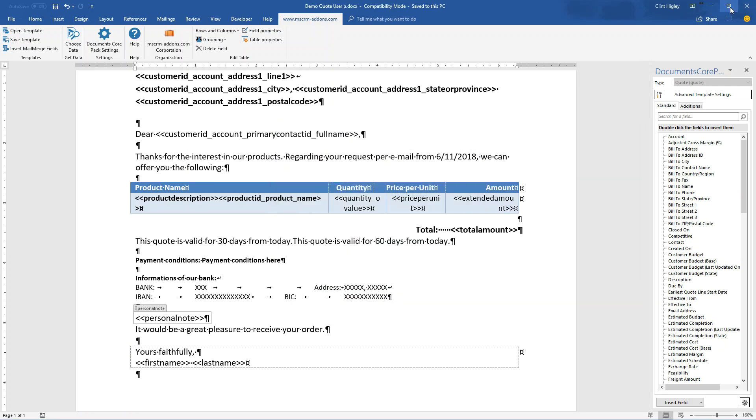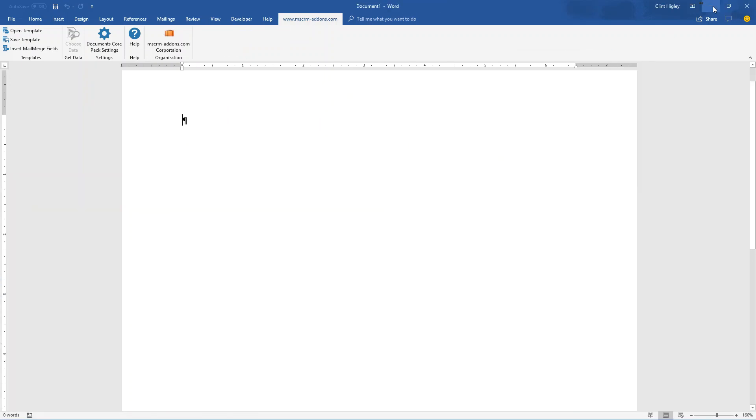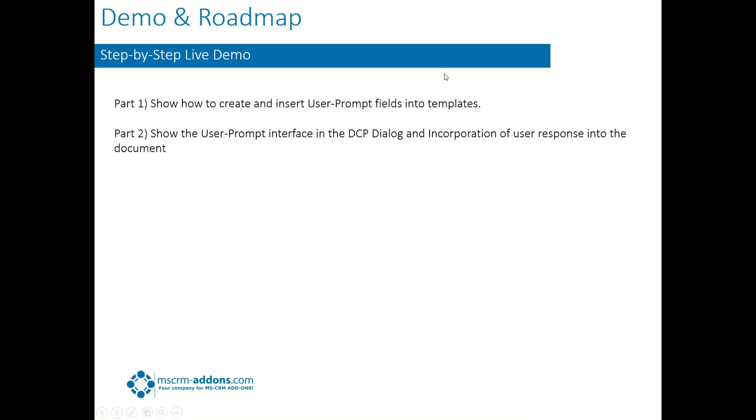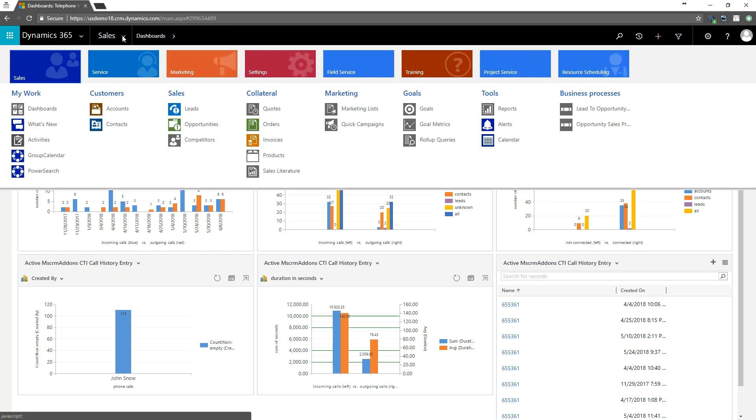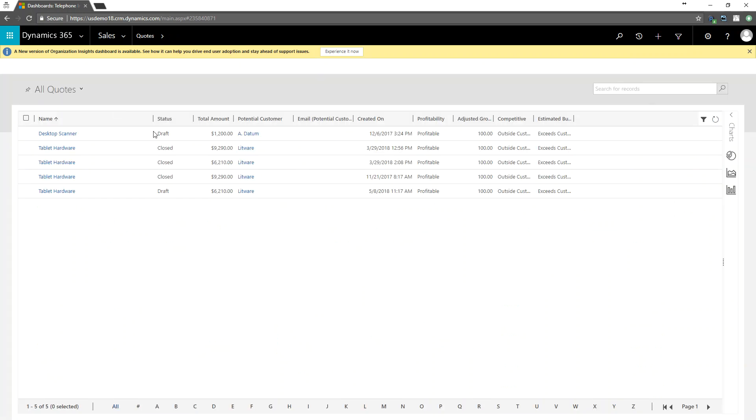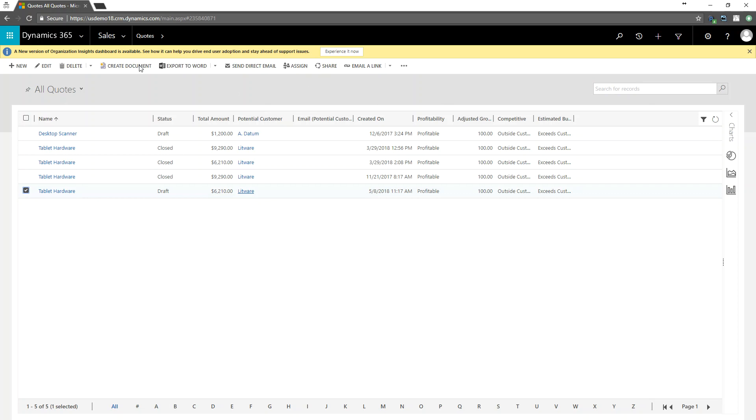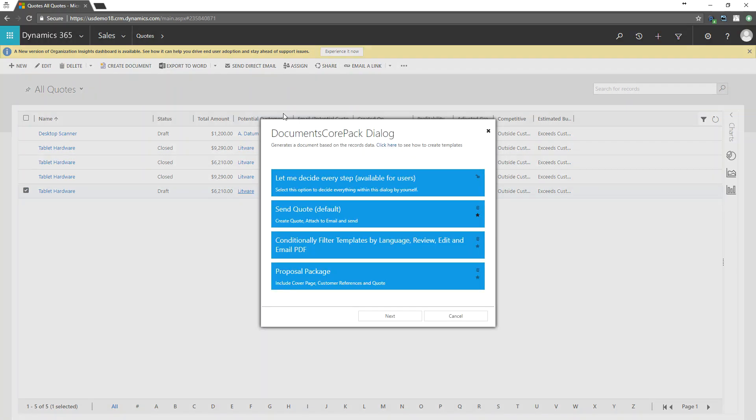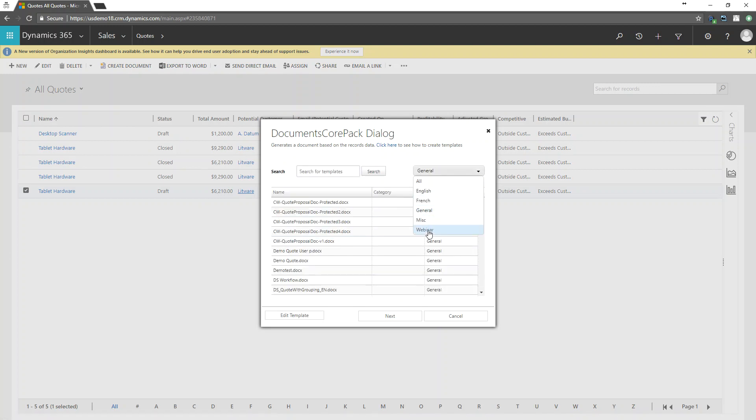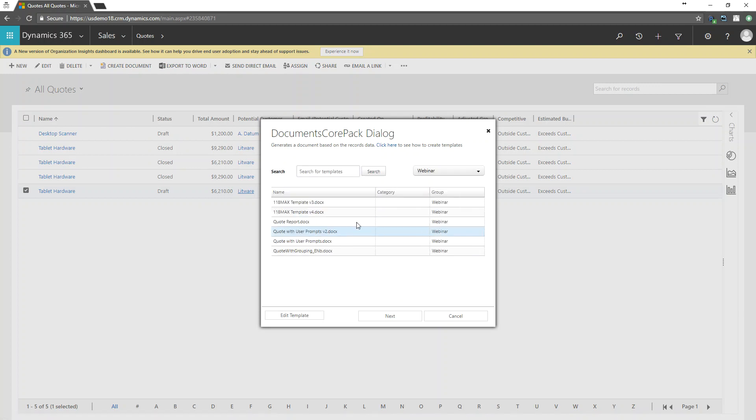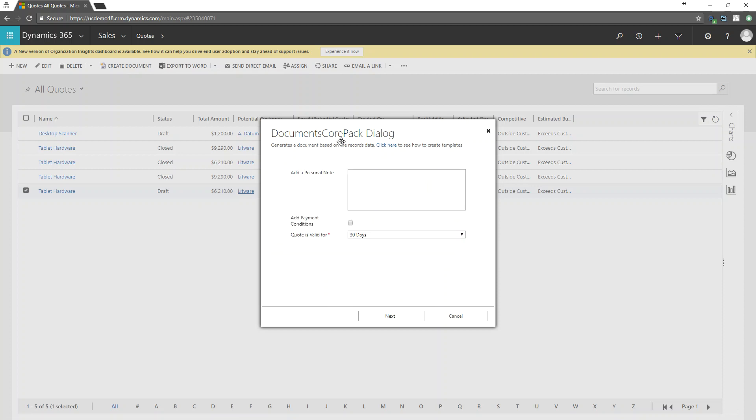And let's go on into Dynamics here and have a look at this. Have a look and see how this works. So here we'll go over to sales, we'll go to quotes and once that comes up, I'll just pick a quote here and let's see, then I'll run the DocumentsCorePack dialog. I'm going to decide every step. First thing I need to do is pick my template. And then you can see here in my dialog, after I've selected the template, the dialog knows that this contains prompts. So I have that here.